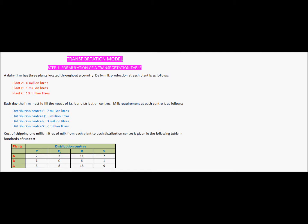Each day the firm must fulfill the needs of its 4 distribution centers. The milk requirement at each center is given to us. Distribution center P has a requirement of 7 million liters per day, Q has a requirement of 5 million liters per day, R has a requirement of 3 million liters per day, and distribution center S has a requirement of 2 million liters per day.